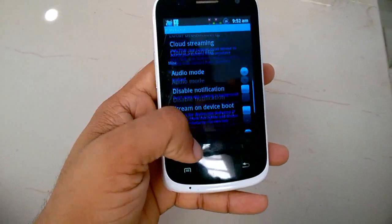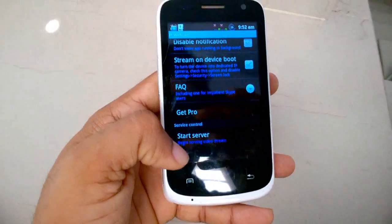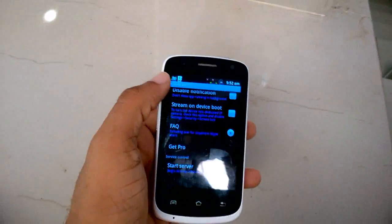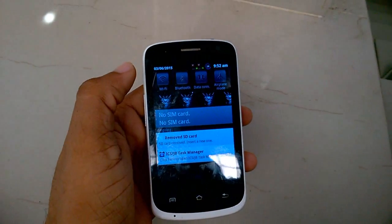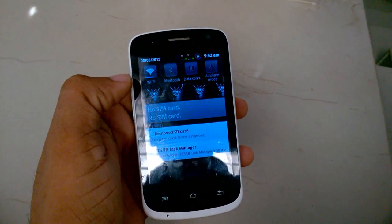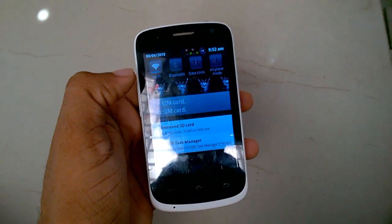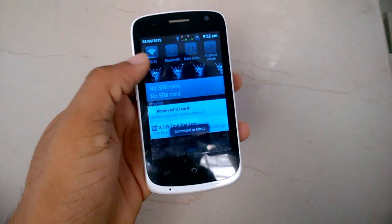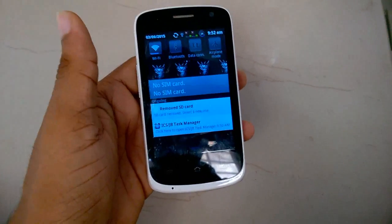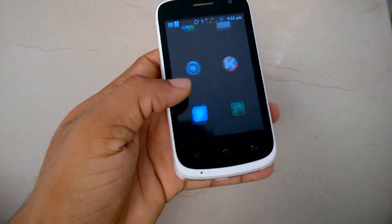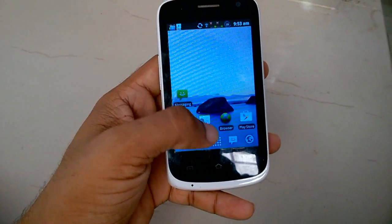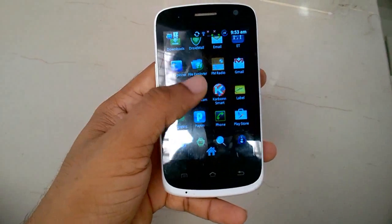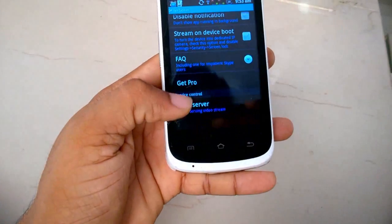At the bottom of the app, you can see there's an option to start the server. Before that, you need to open up your Wi-Fi network and it should be connected to the router to which your computer is connected. If you have a laptop, it should be directly connected to your laptop on the same hotspot. After opening your Wi-Fi, you need to open the webcam app.